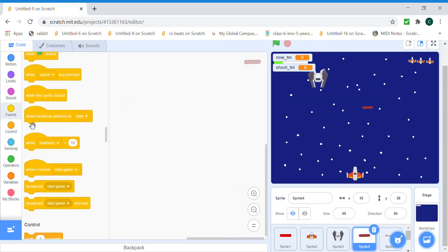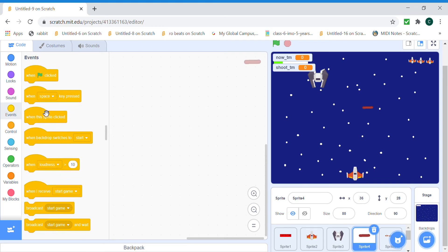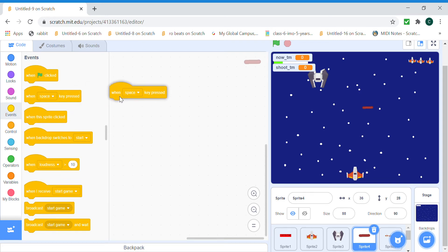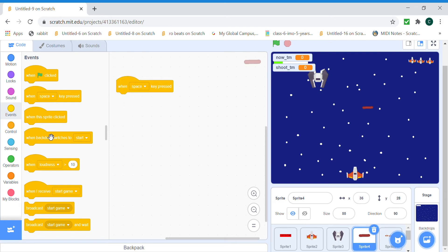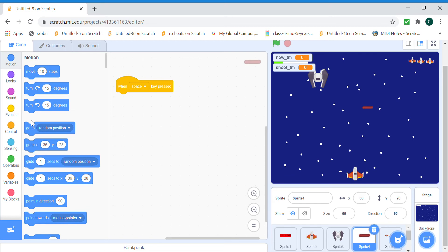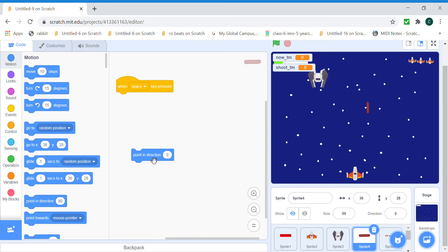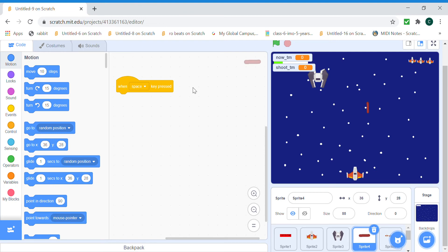So when we press the space bar key, the bullets are gonna shoot. So we need to clone the bullet and also we need to make the bullet direction zero because now it's in direction 90 and we don't want the bullet to be going like this. It should be point in direction zero and we can click on this block and it becomes like an actual bullet. And then when space clicked we set the now time.